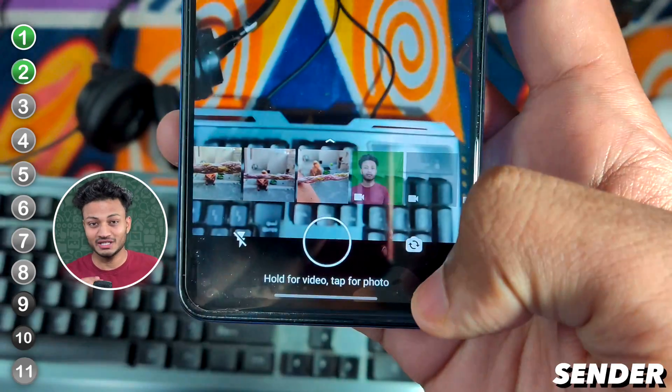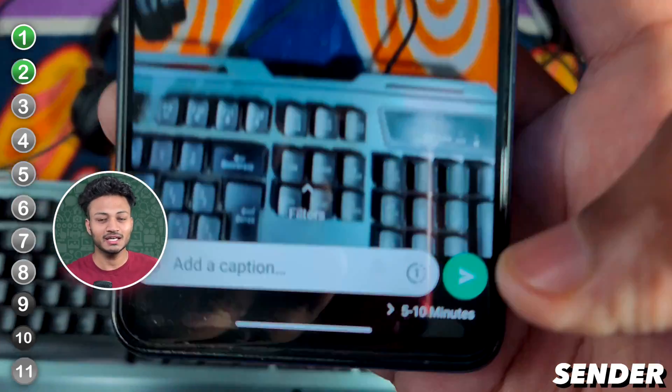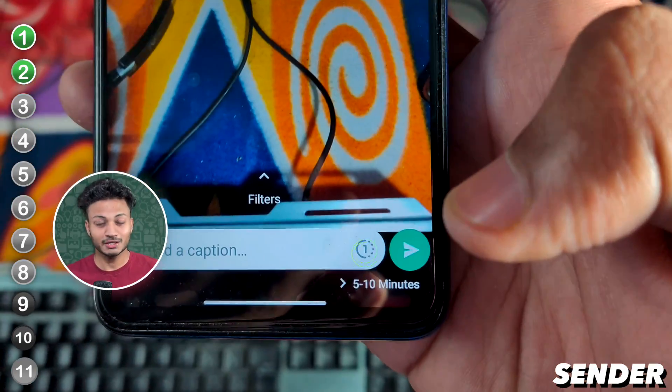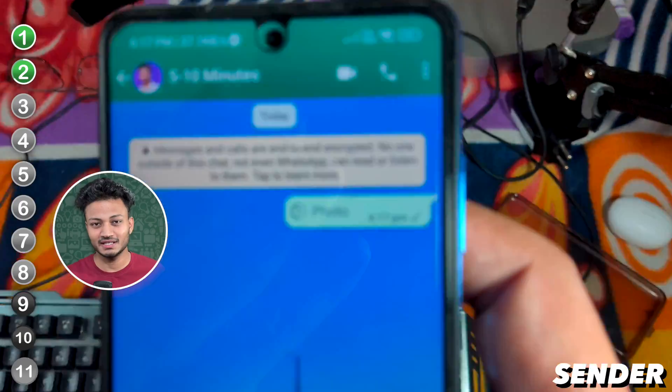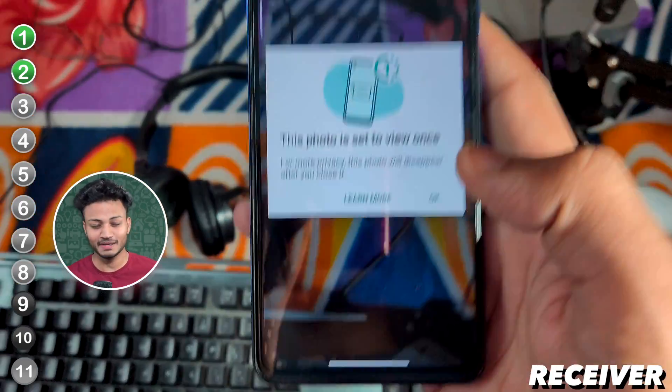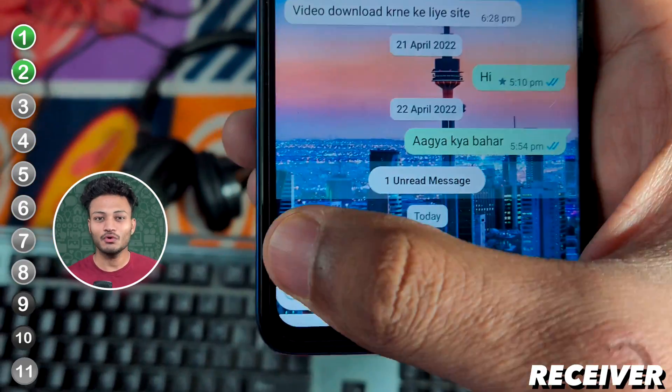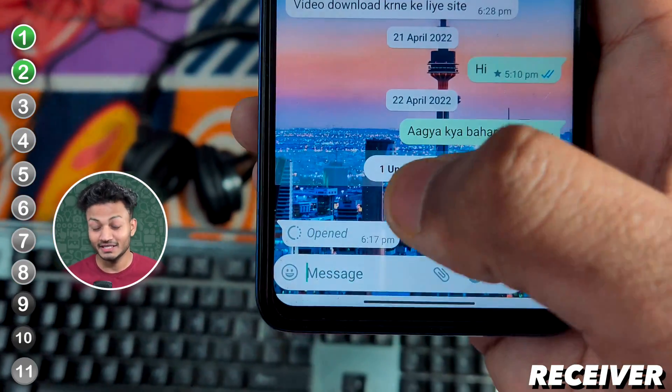If you send a photo, you will see that it will only be opened once and then it will not be valid. If you send a photo, you will have to select one icon, click it, and send it. It will only open once. After that it won't be valid, but it can still be screenshotted.